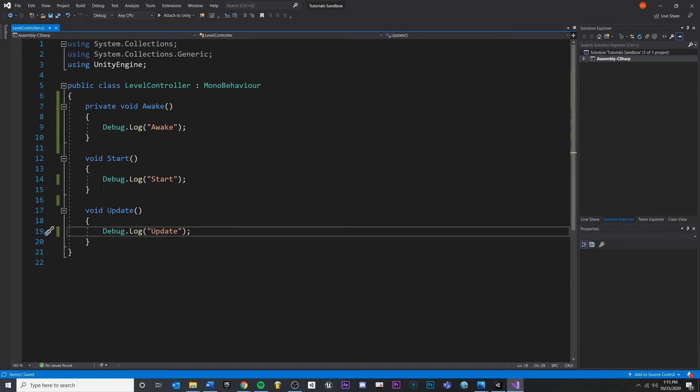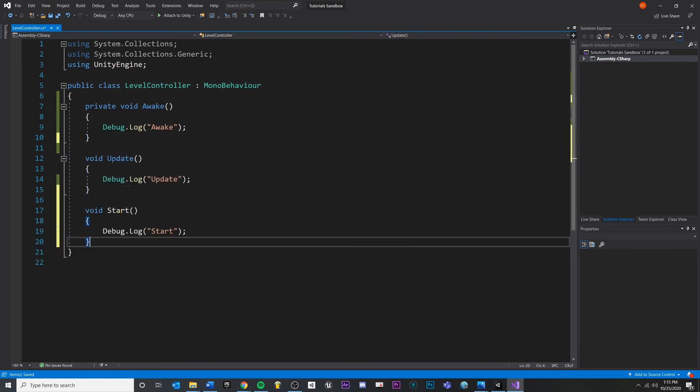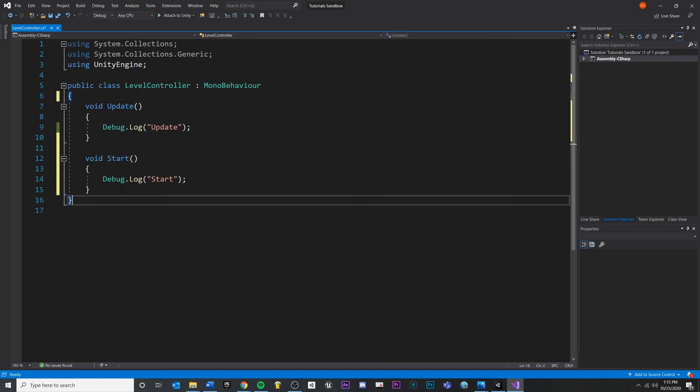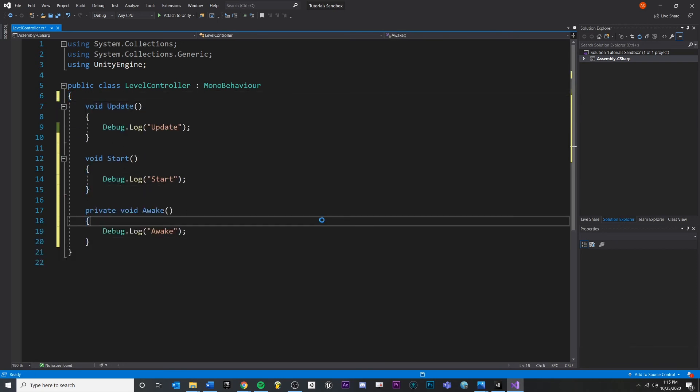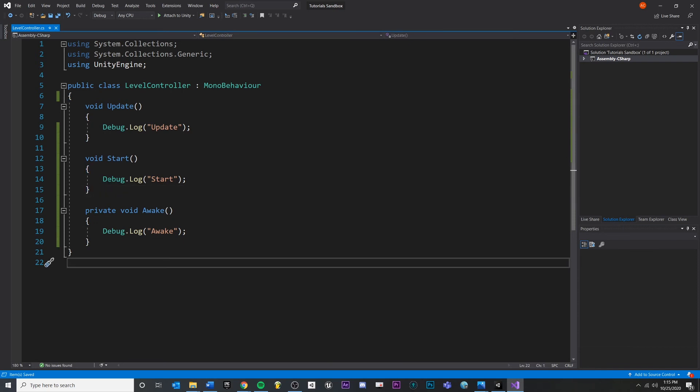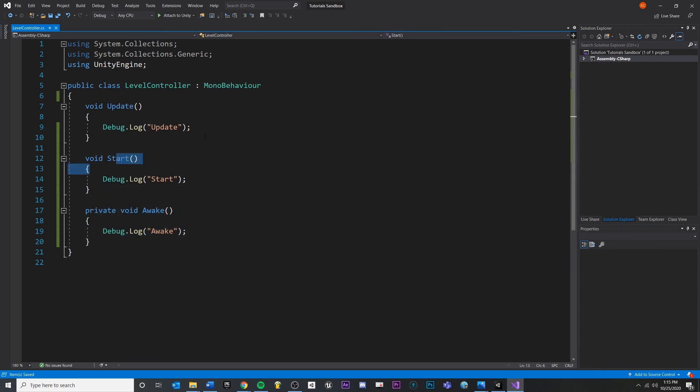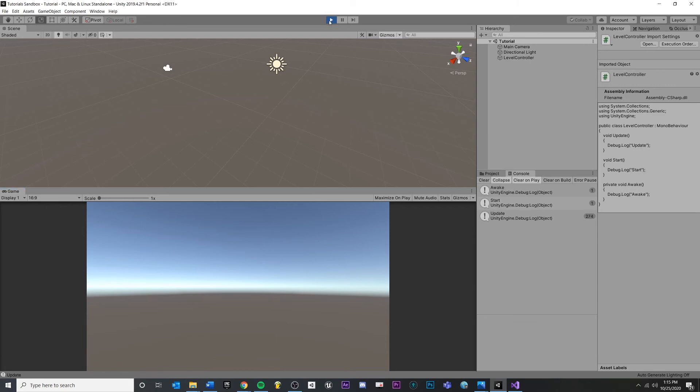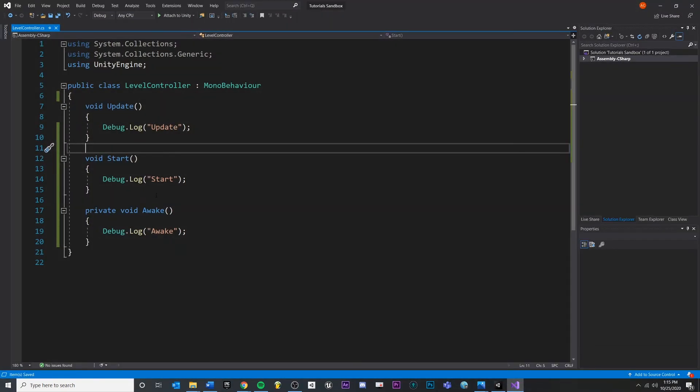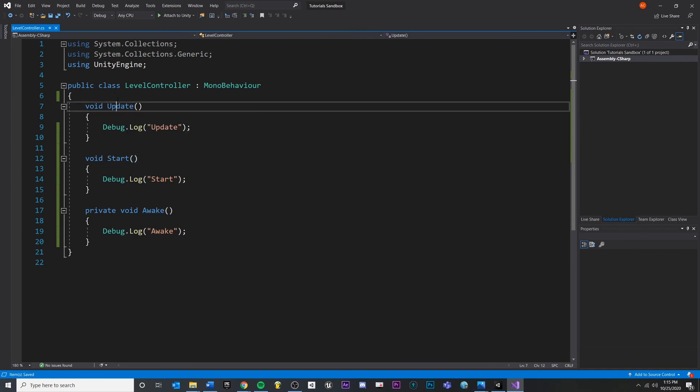But just to show you, we have awake at the bottom, then start, then update at the top. Even though we have that, if I save and come back into my scene, it's still calling in the correct order. Awake is still always called first, then start, then update. So this order does not matter.